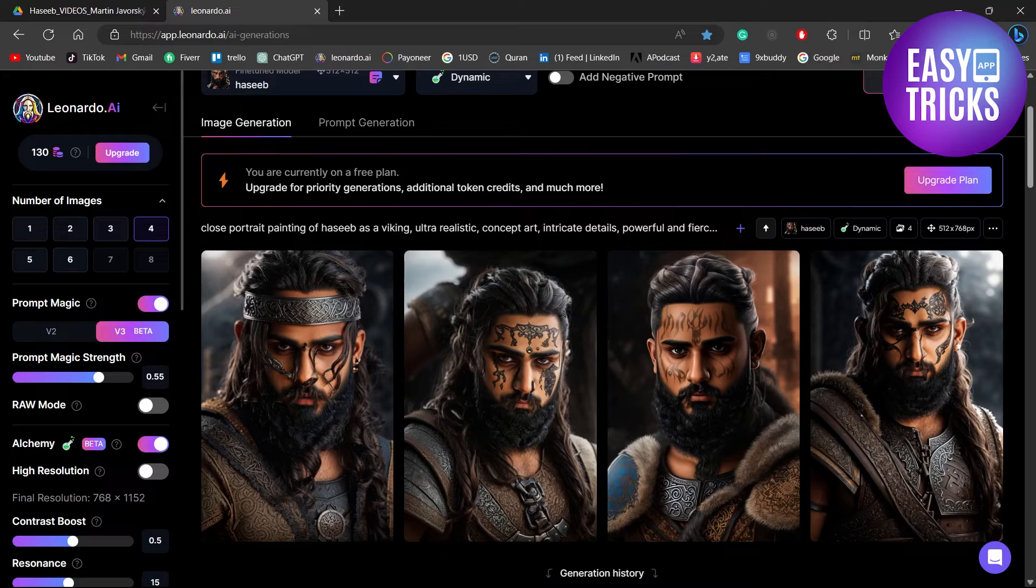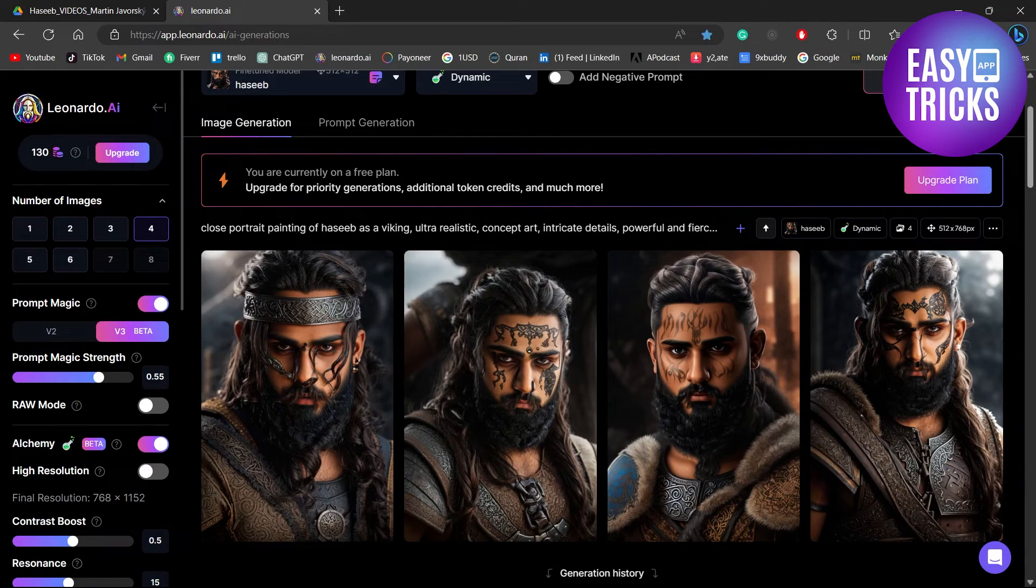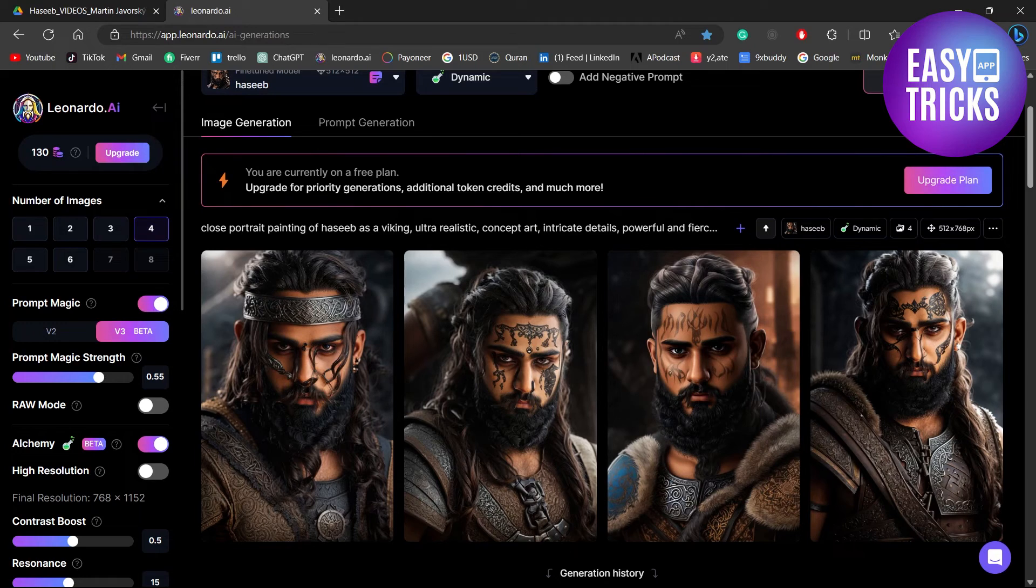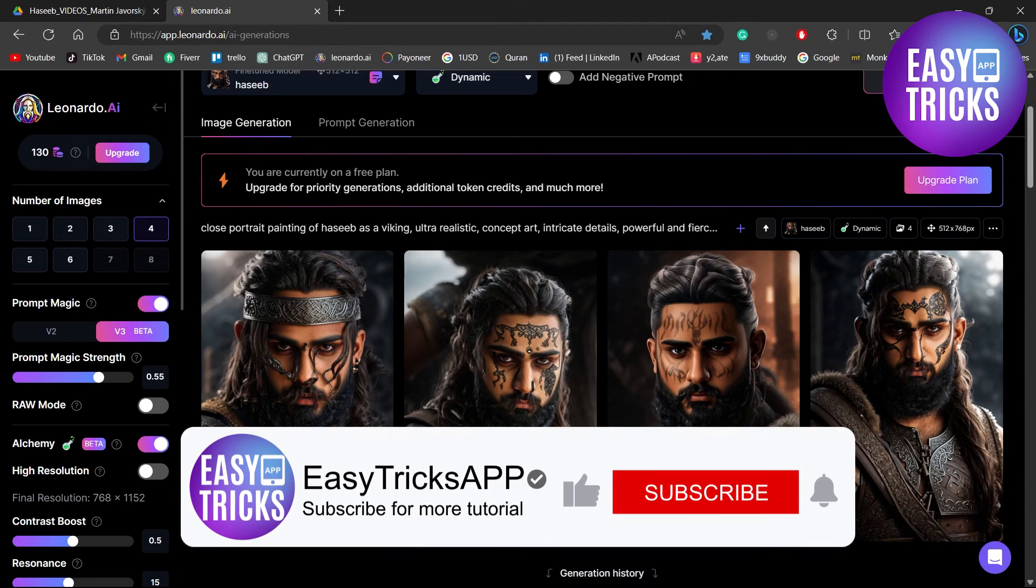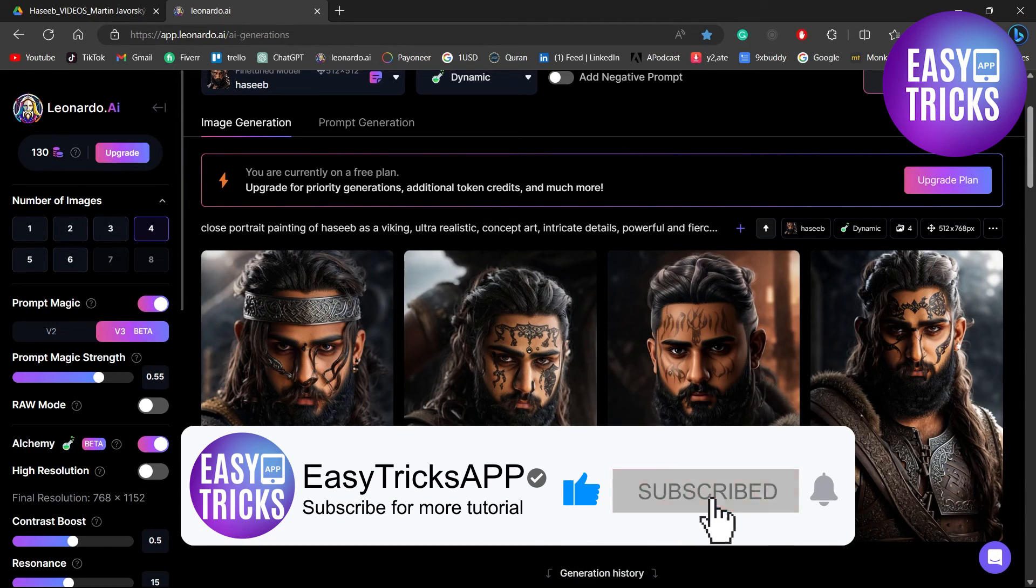And there you have it! That's how you can create your avatars using Leonardo AI. I hope you liked this video. Don't forget to like and subscribe to our channel. Thanks for watching and see you in the next video.